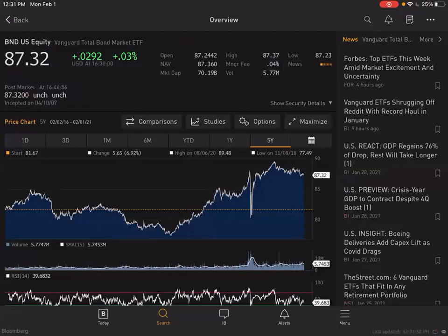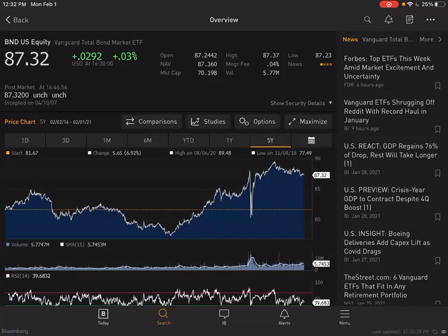Let's look at the Vanguard Total Bond Market ETF — ticker symbol BND — a pretty popular equity. You can actually buy this ETF exchange traded fund, probably through the Vanguard website. With that, you're basically buying part ownership of all of the bonds that Vanguard has in this fund. The management fee is incredibly low: 0.04%. This does not cost a lot of money for Vanguard to manage.